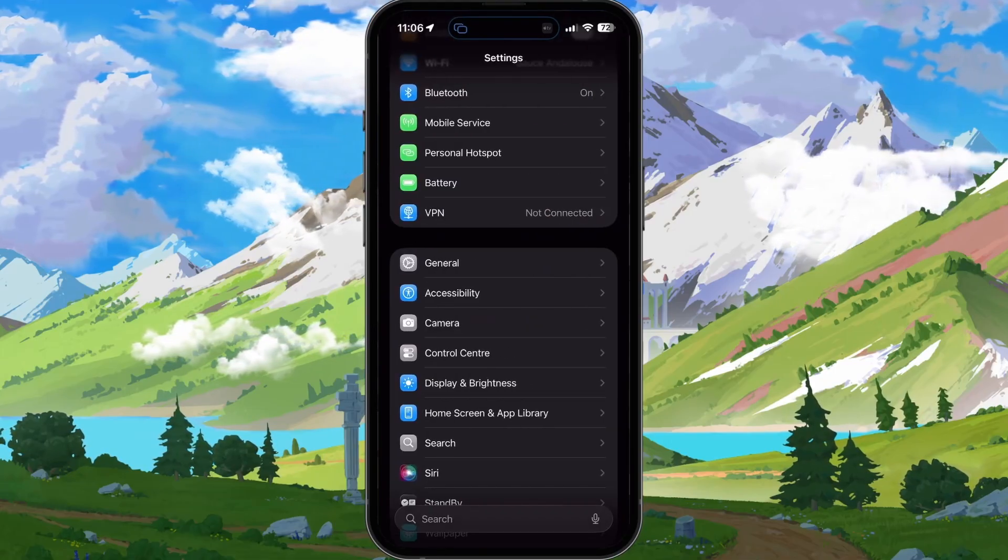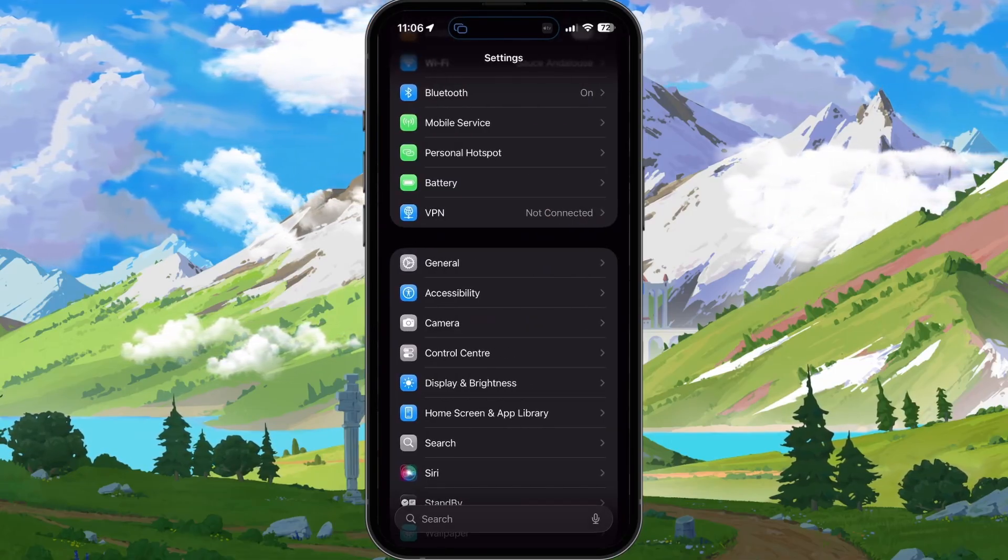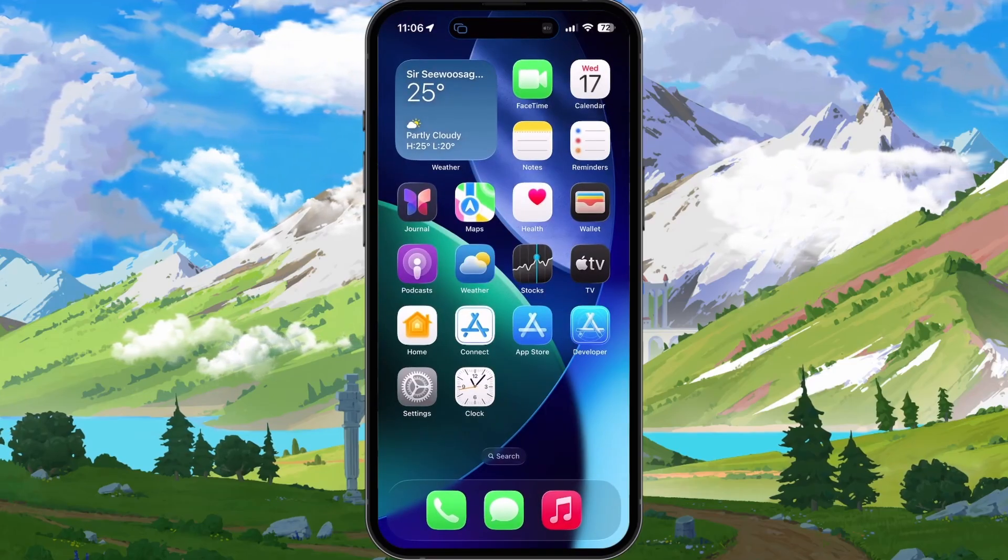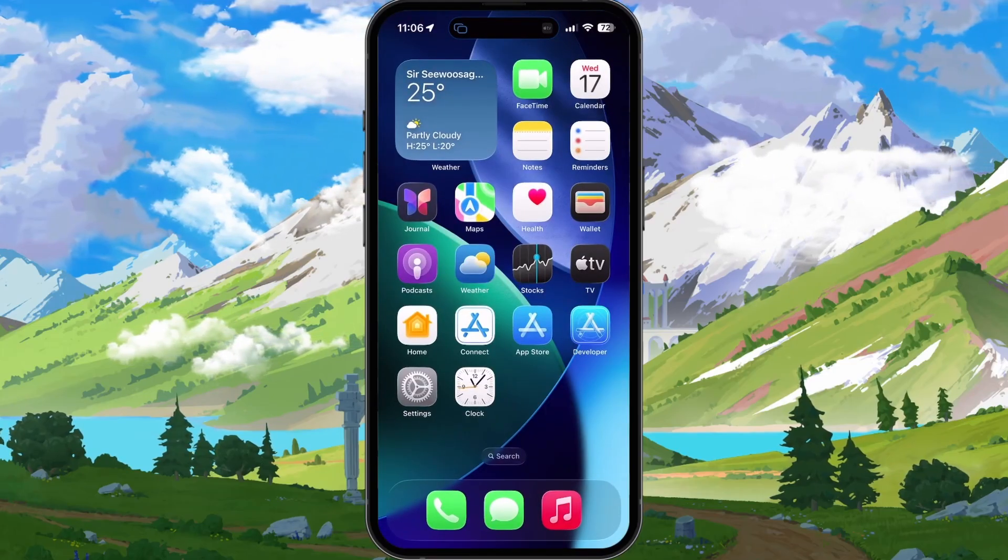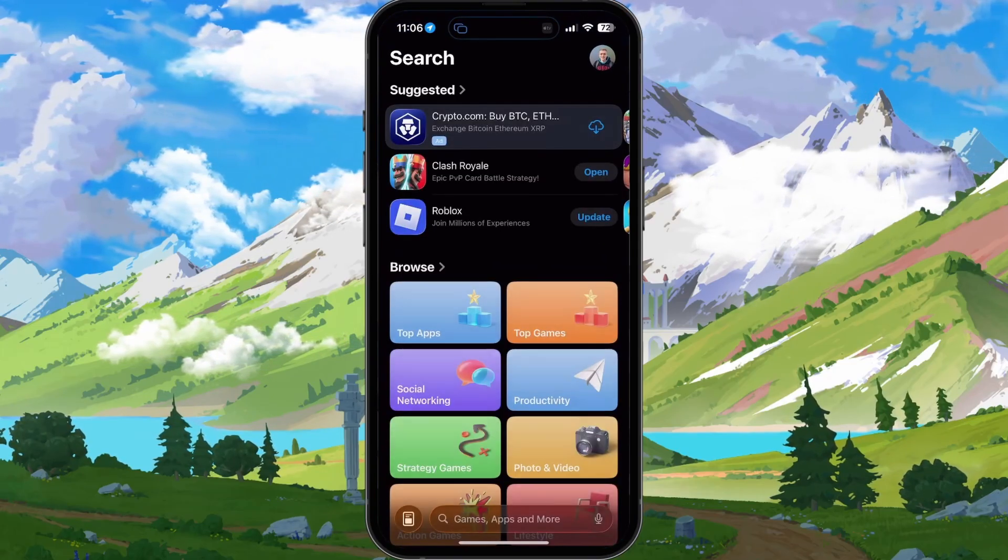Lastly, as iOS 26 includes some design changes, some apps will have to adapt in order to prevent issues such as lag on users' devices.